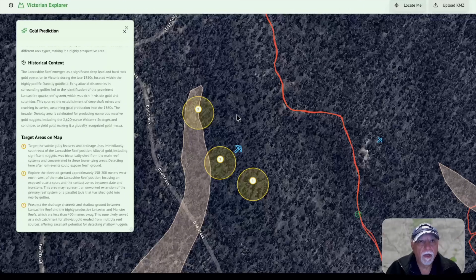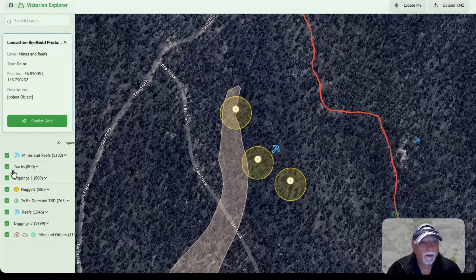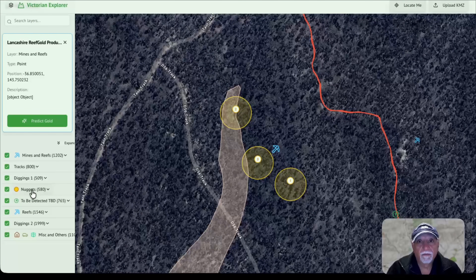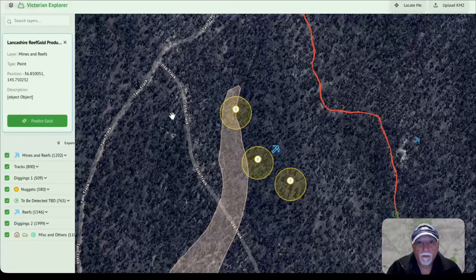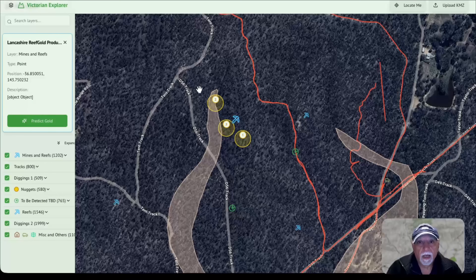The database has a lot of things in it. For instance, 580 spots where nuggets were found — that's significant, very nice. And it's also got 765 spots where I've identified on the map — not always having been on the ground, but on the map — spots that I think are worthwhile detecting. And now that I've got the predictor giving me more target areas, it becomes even more interesting.